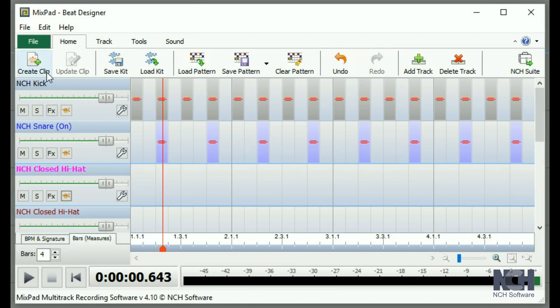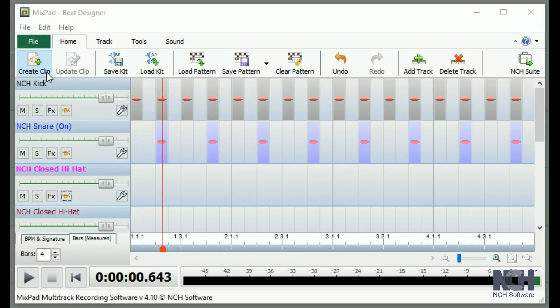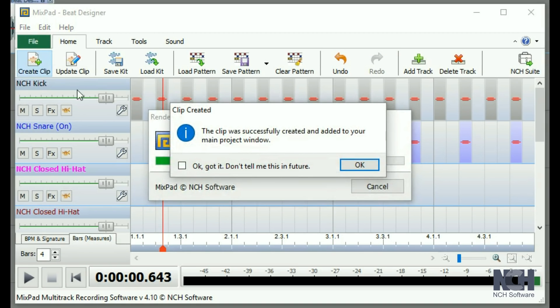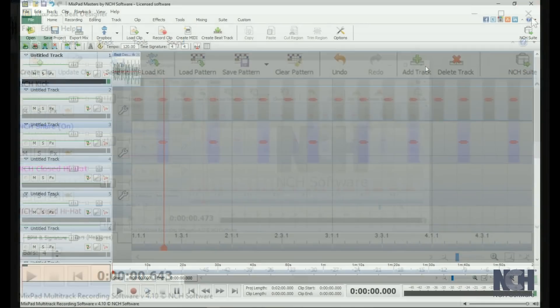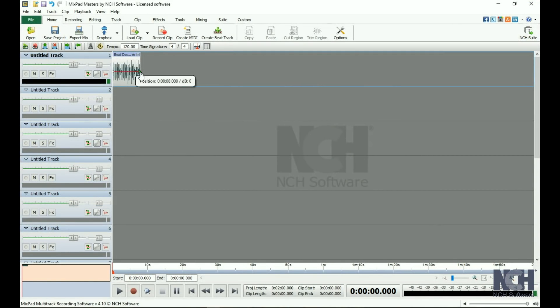When you are happy with your beat, press the Create Clip button. Then, close the Beat Designer window. Your beat will be loaded to the selected track in the main window.